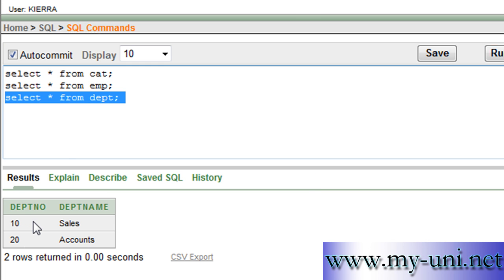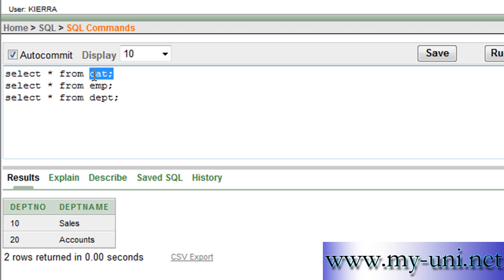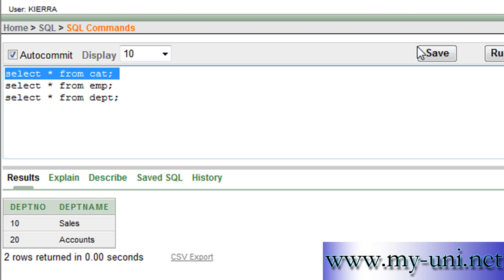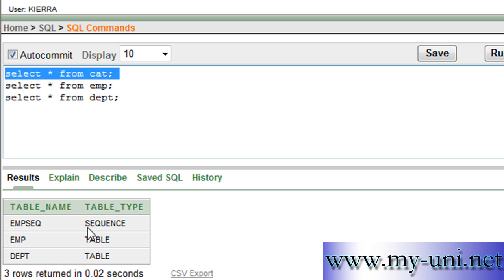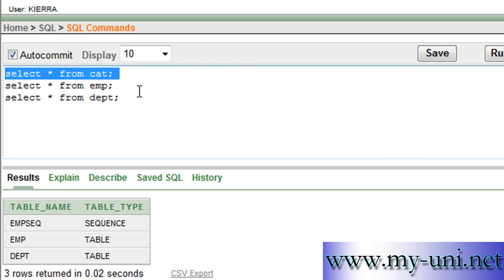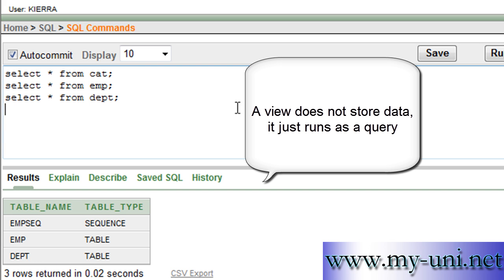Today we want to learn how to create a view, a third database object type. We learned how to create sequence, we learned table, and today we'll be creating a view and we will be joining these two tables with the help of a view.